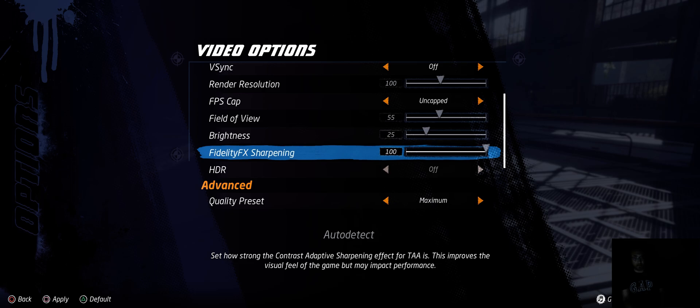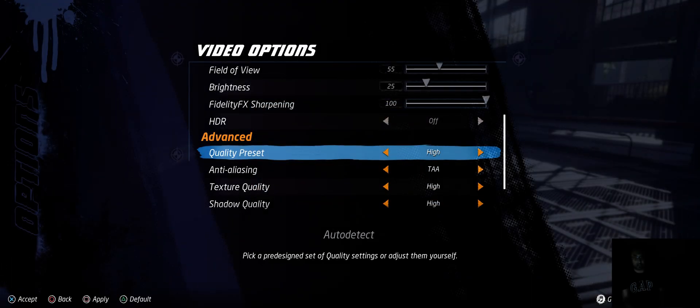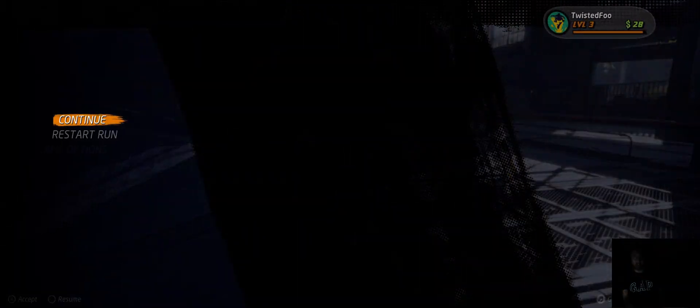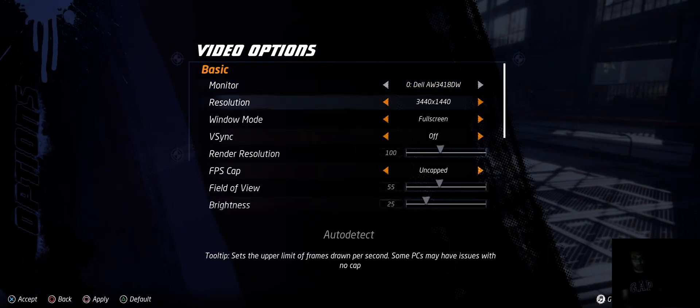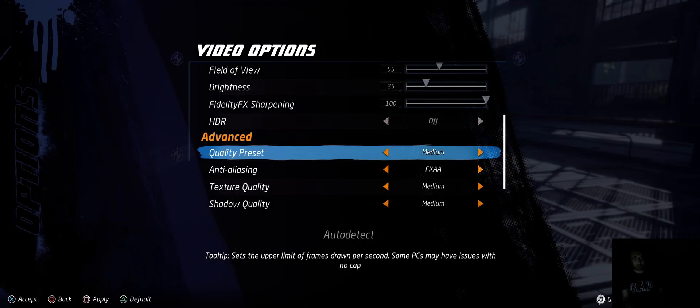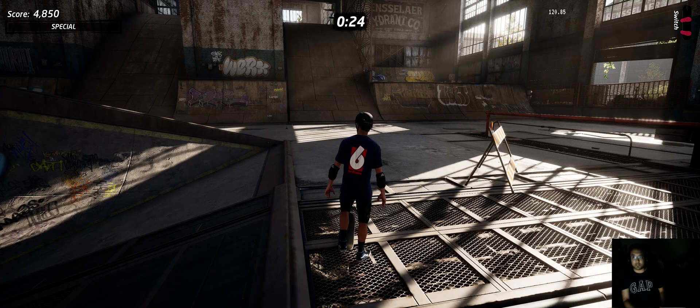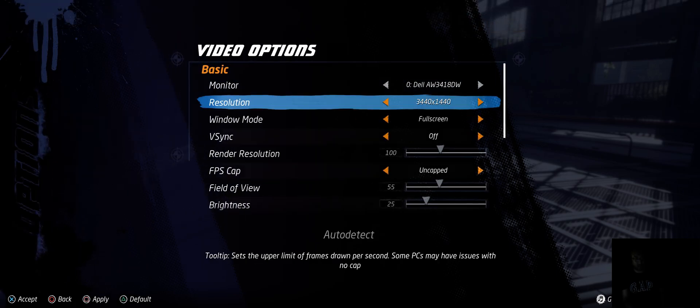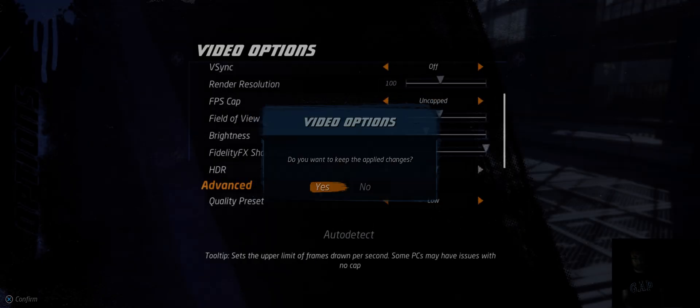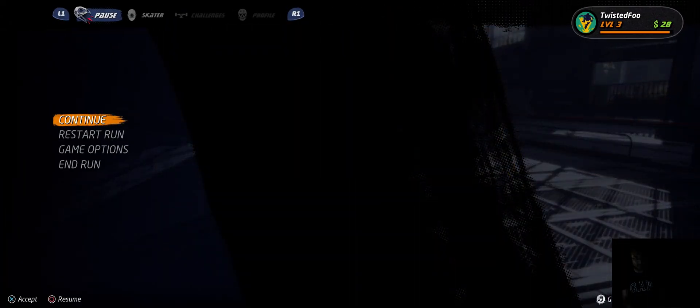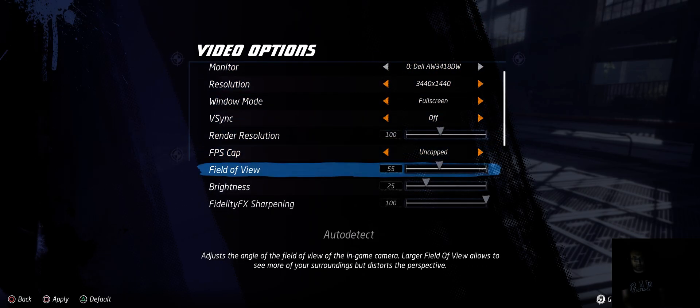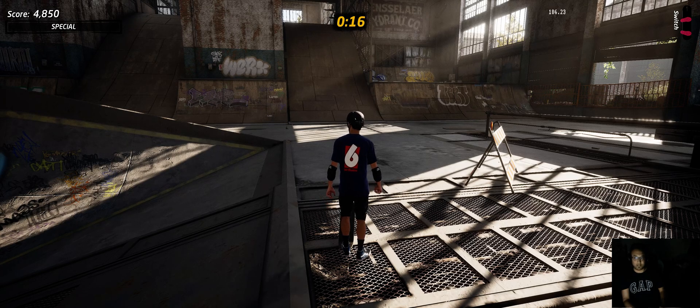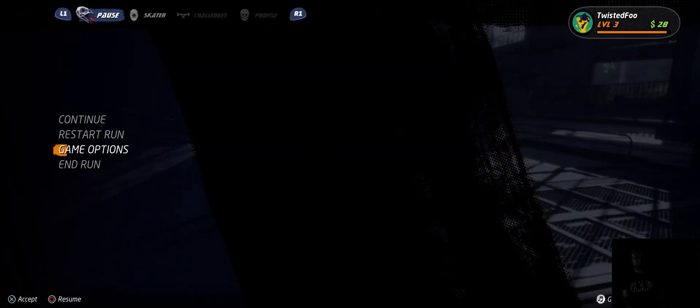And going from maximum to high settings - relatively the same FPS. Then from high to medium - okay, now we're at like 120. And then from medium to low - 150. And from low to minimum - 180-ish.